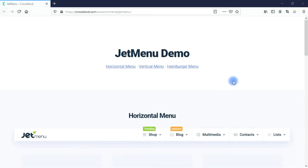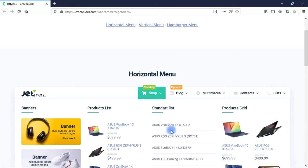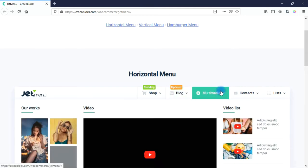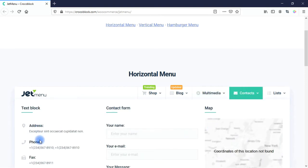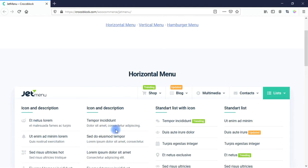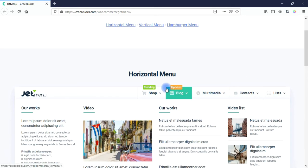The first thing I want to do is show you some examples of what you can create with JetMenu. Here we see some examples of the horizontal menu. Here is a shop with products listed, blog with blog posts, multimedia with videos, contacts with different ways to contact your company, and some lists. These are just examples of types of content you can include in your mega menu. You can also see styling options like different icons and colors.